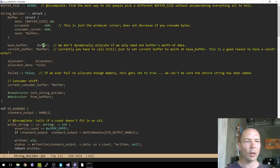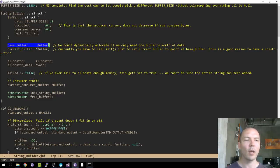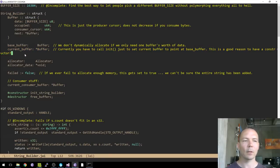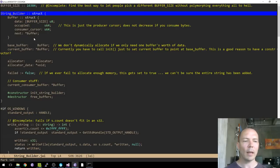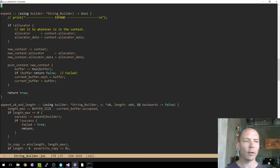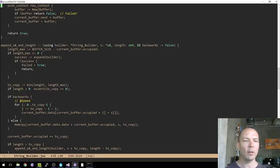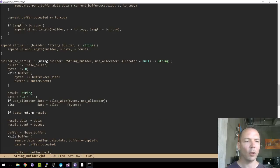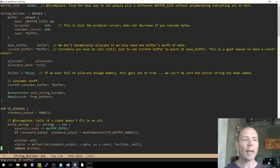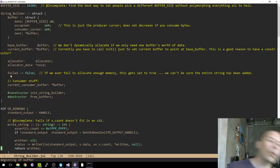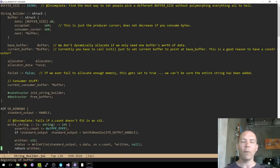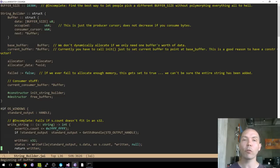When I create one of these, I want the current buffer pointer to point at the base buffer, but with the option to point it at a later buffer later on. One approach is to have an initialized flag that gets checked on every API entry point — if false, set it to true and set the current buffer. The problem with that approach is it's error-prone for me as the person writing the library.